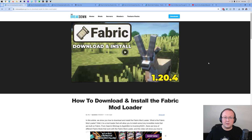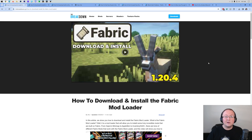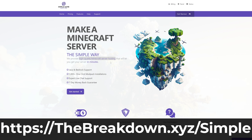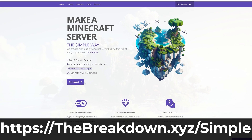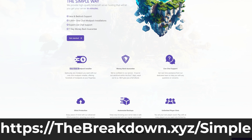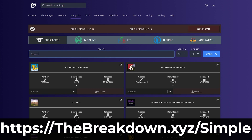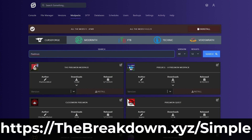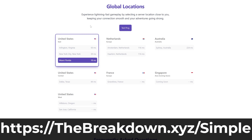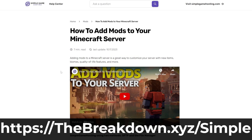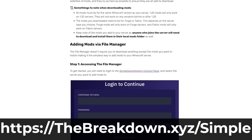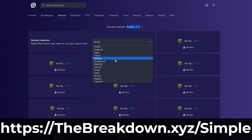If you want a 24-hour server that's always up, don't have to worry about who gets the IP address, and doesn't use your own hardware, that's where Simple Game Hosting comes in. Go to the first link in the description — thebreakdown.xyz/simple — to start your own Minecraft server. At Simple Game Hosting you can easily start a fabric server, add mods and modpacks in a few clicks, add plugins, and get expert live chat support if you run into issues.